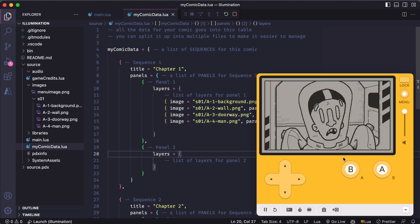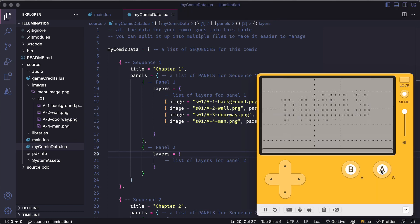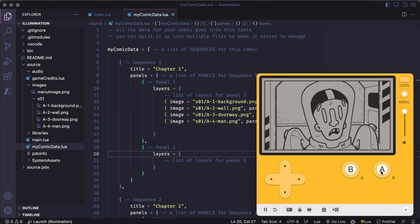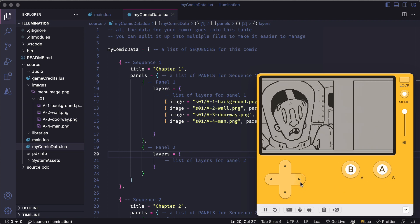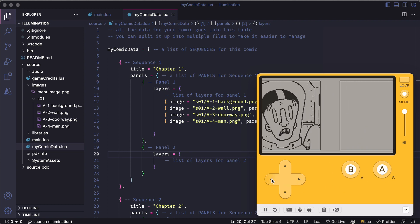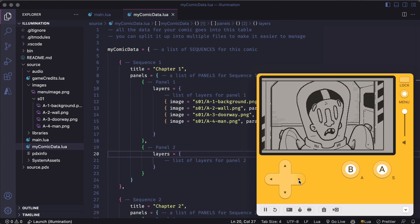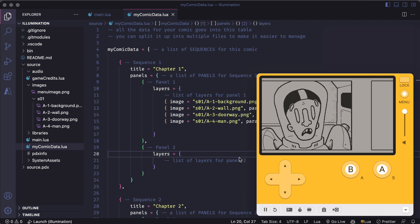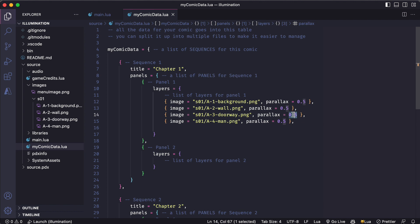And if I run this and go into my first chapter we can see it doesn't look any different than the flat version. And that's because I set all of these layers to have the same parallax value. This is the value that determines how much the layer will drift within the panel as you scroll.